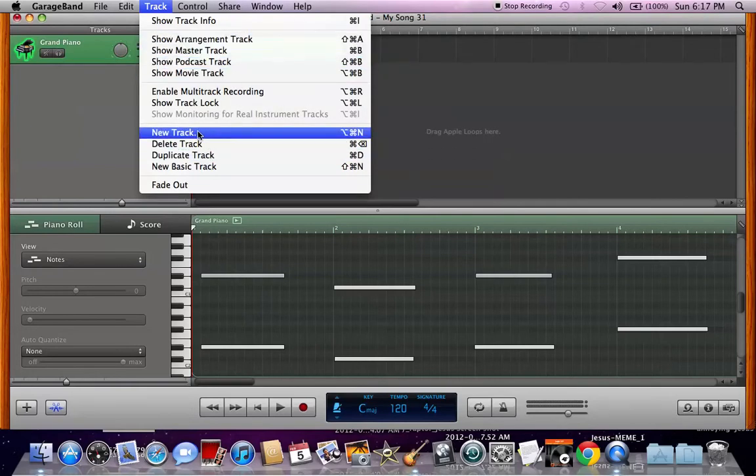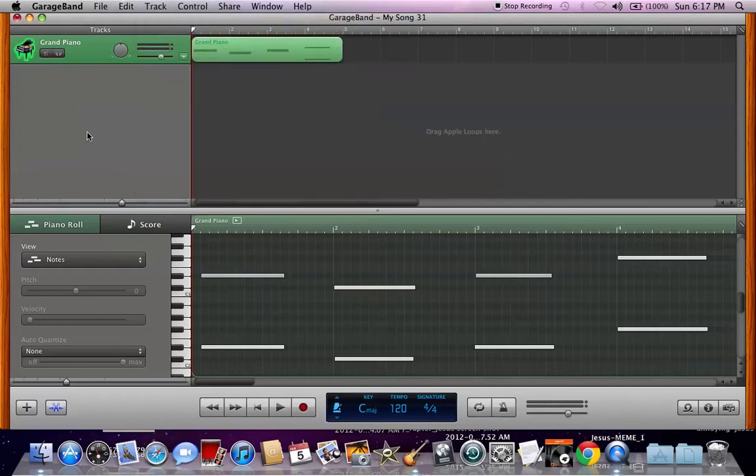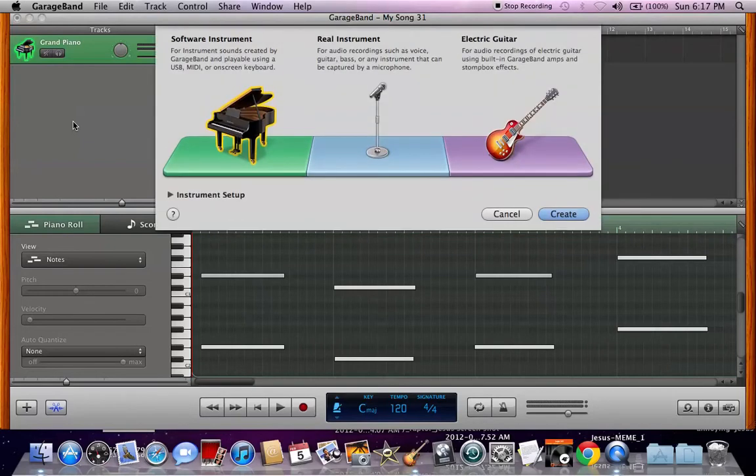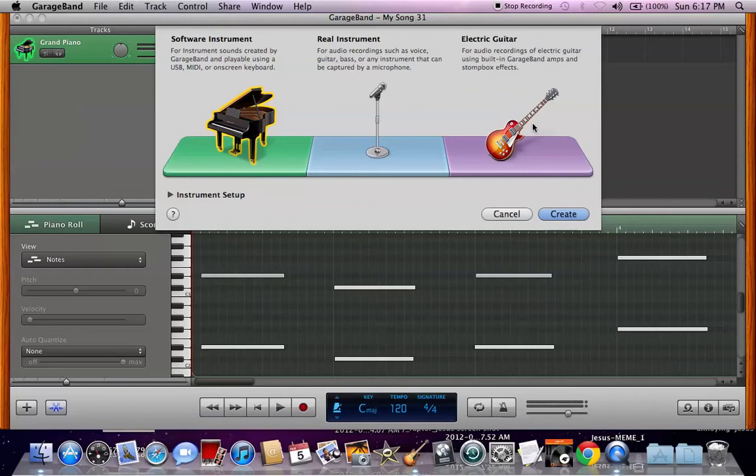Anyway, we're going to pull up a new track, which the way I always do it is as it showed right there, the shortcut Option Command N. You can do that, it'll ask you what kind. I've never even used electric guitar, this little tab. I don't know what it does really.